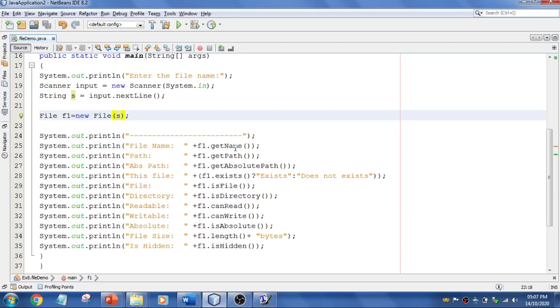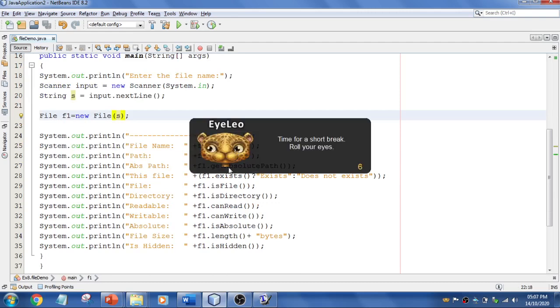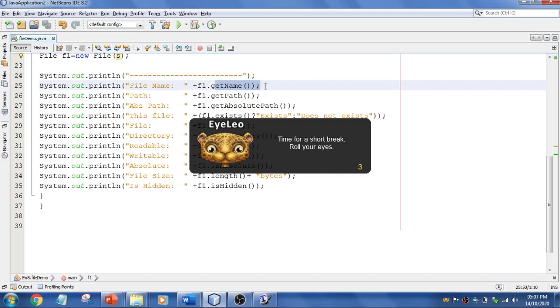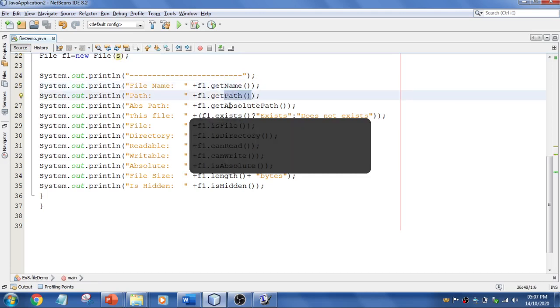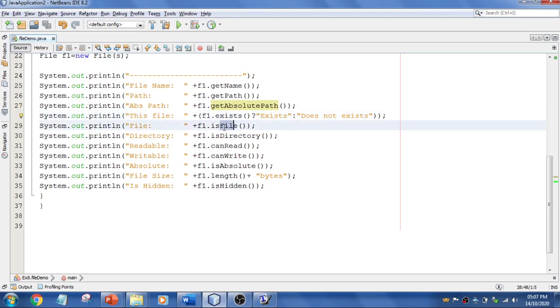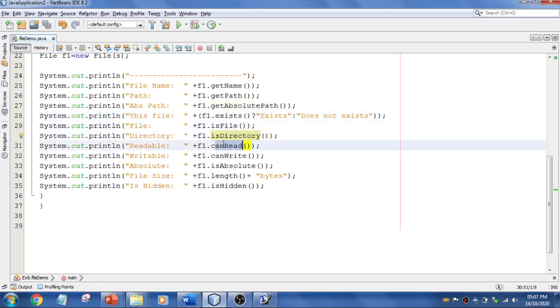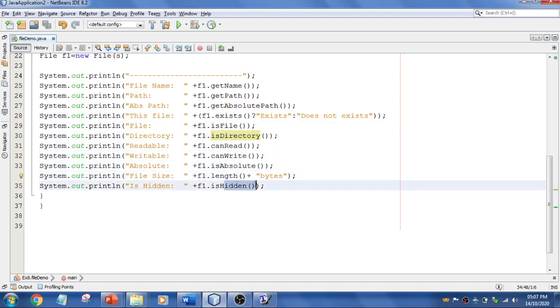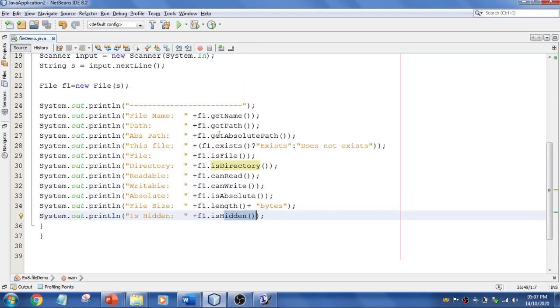Here we use methods to get the complete details: getName, getPath, absolutePath, whether the file exists, isFile method, isDirectory, canRead, canWrite, isAbsolute, length, and isHidden. These are all the methods I've used to display the properties or information about a file.